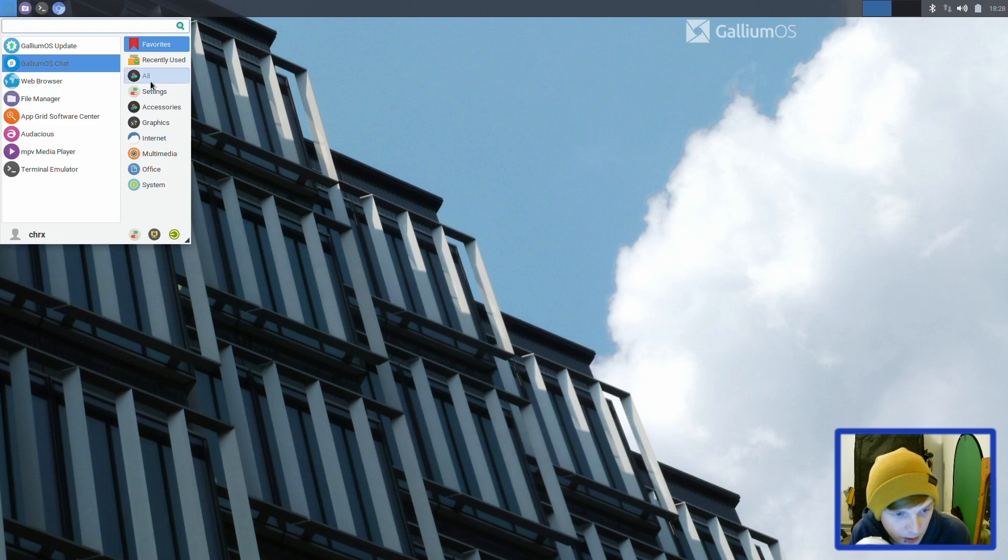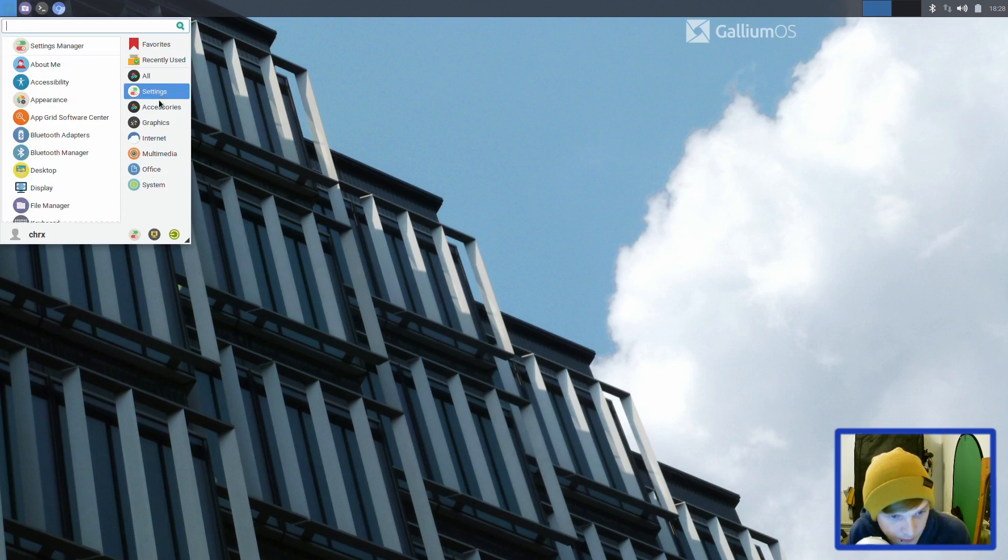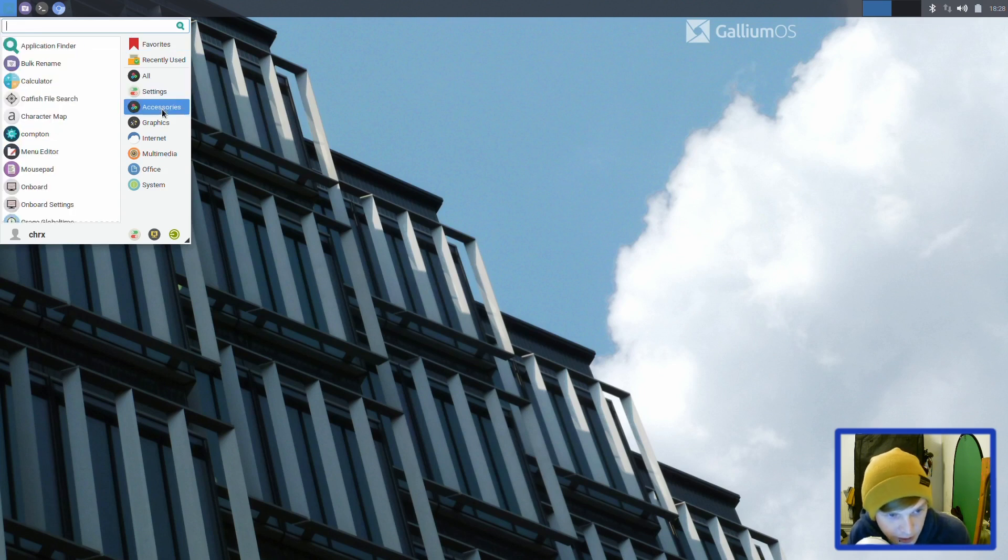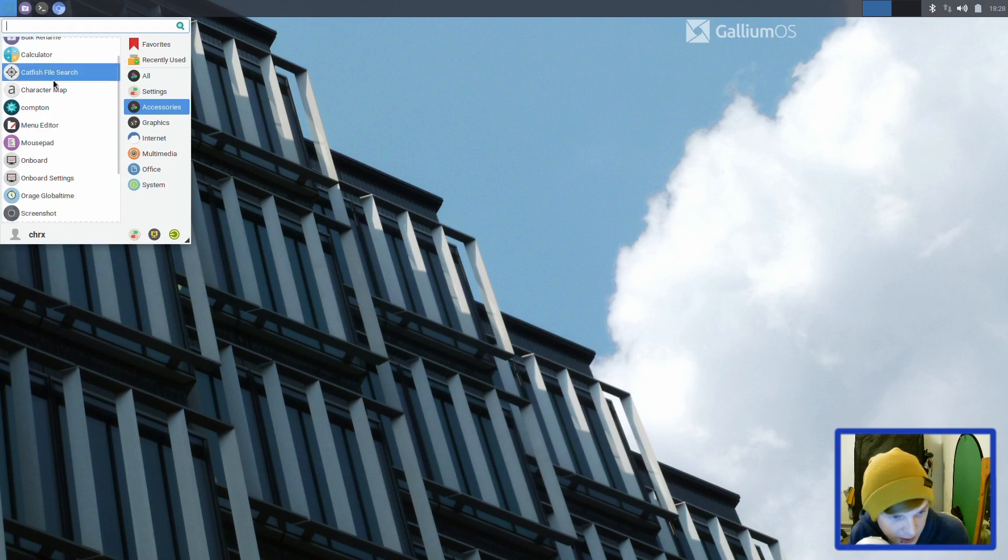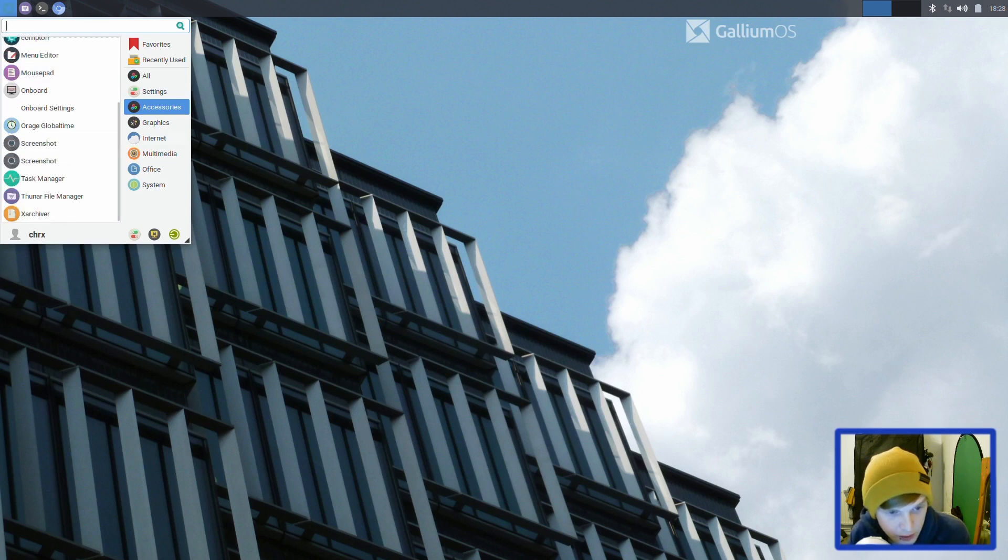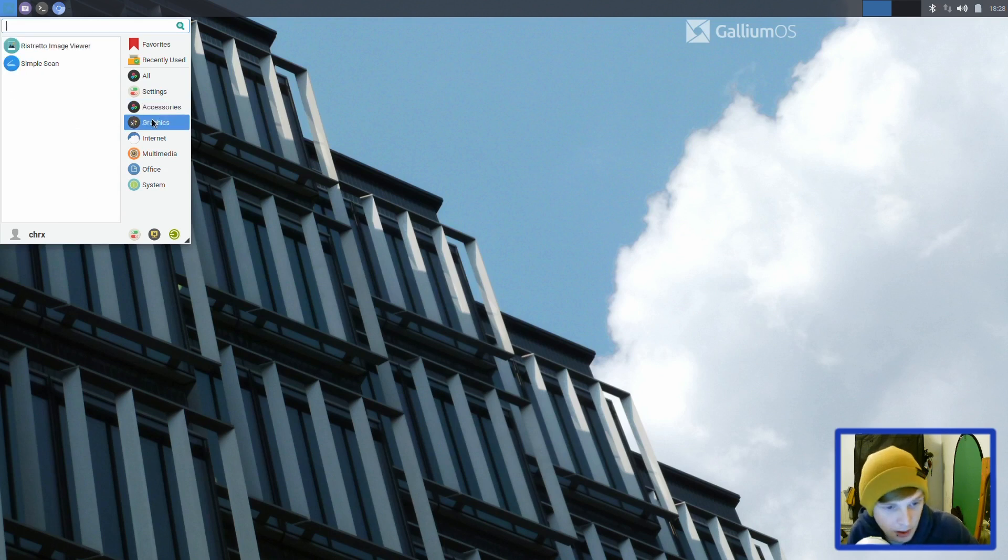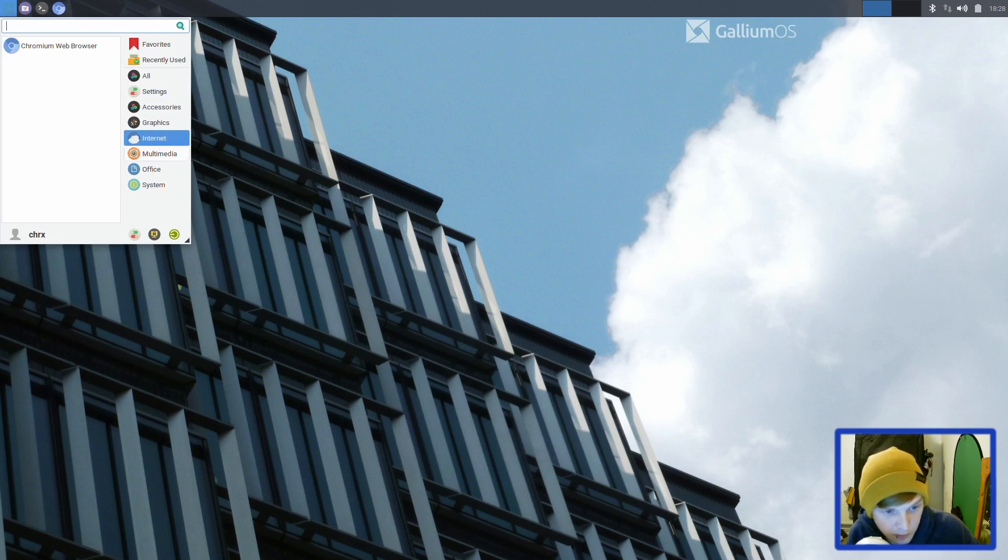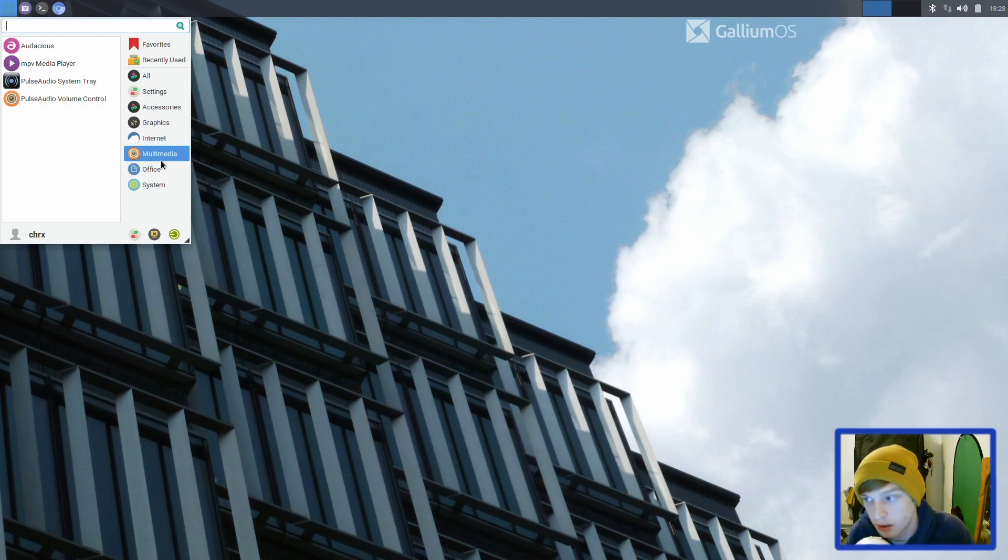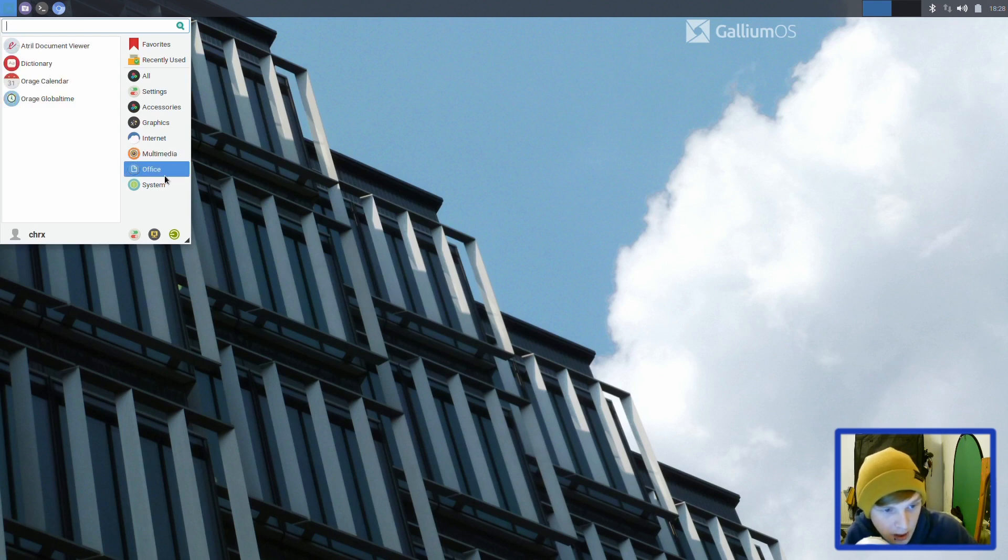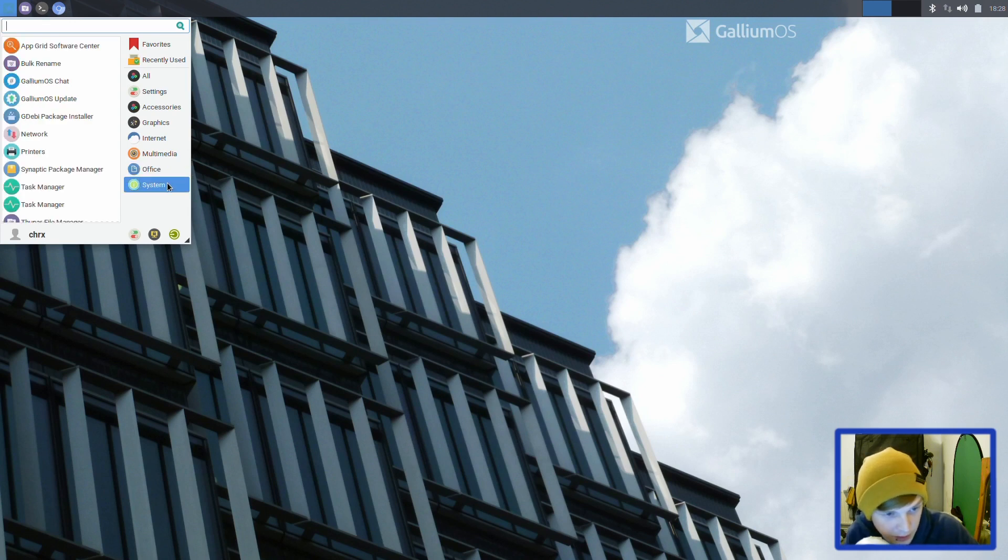Let's go through what's installed. In accessories you have Compton which is your compositor, Mousepad text editor, Thunar file manager. In graphics you have Ristretto image viewer and Simple Scan. Internet has Chromium web browser. Multimedia comes with mpv media player, PulseAudio for your volume, and Audacious.